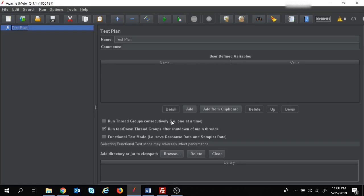Hi everyone, welcome to another session on JMeter tutorial. In the previous sessions we have learned how we can test our web applications, APIs, or databases with the help of JMeter. In today's session we are going to learn how we can test FTP sites using JMeter.